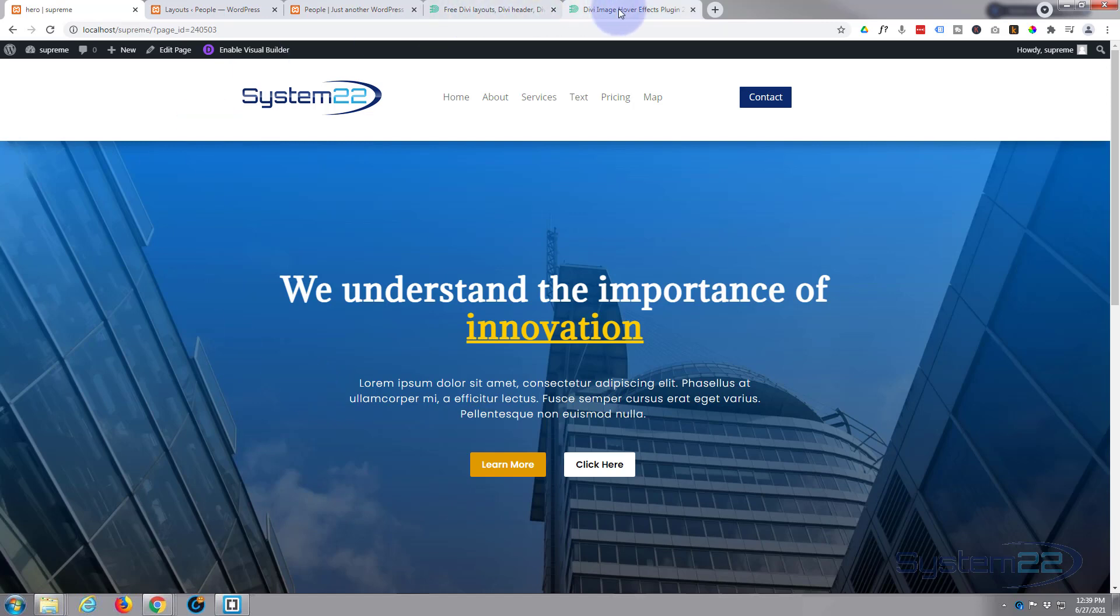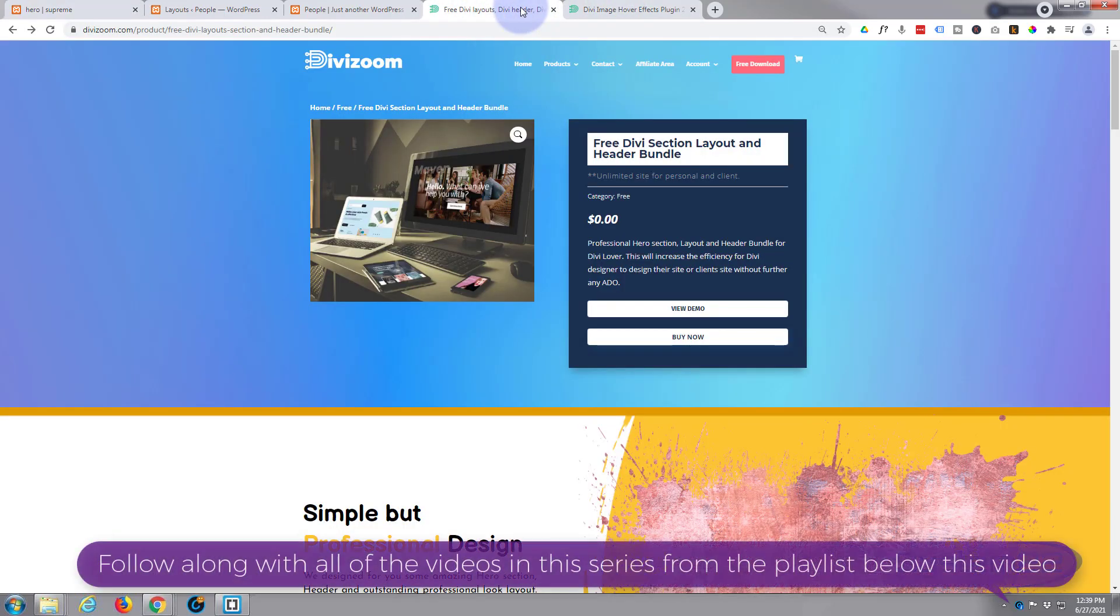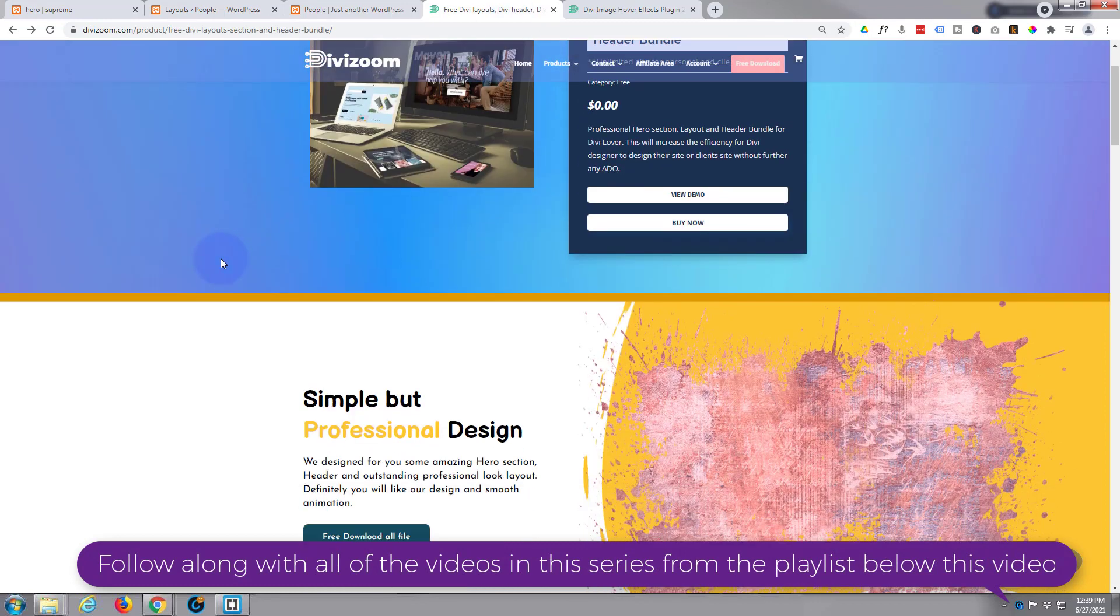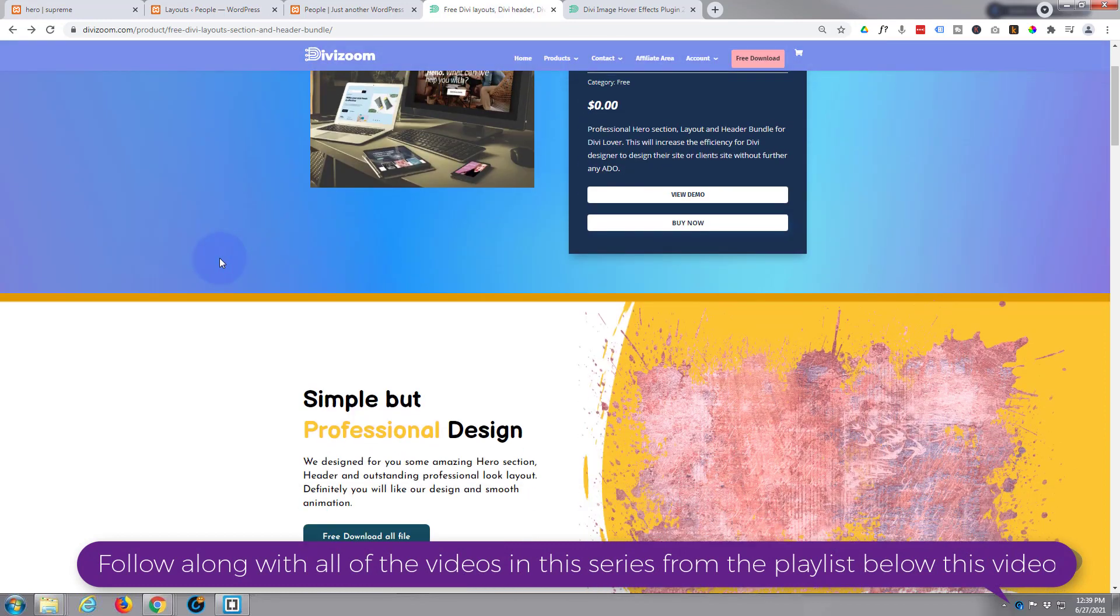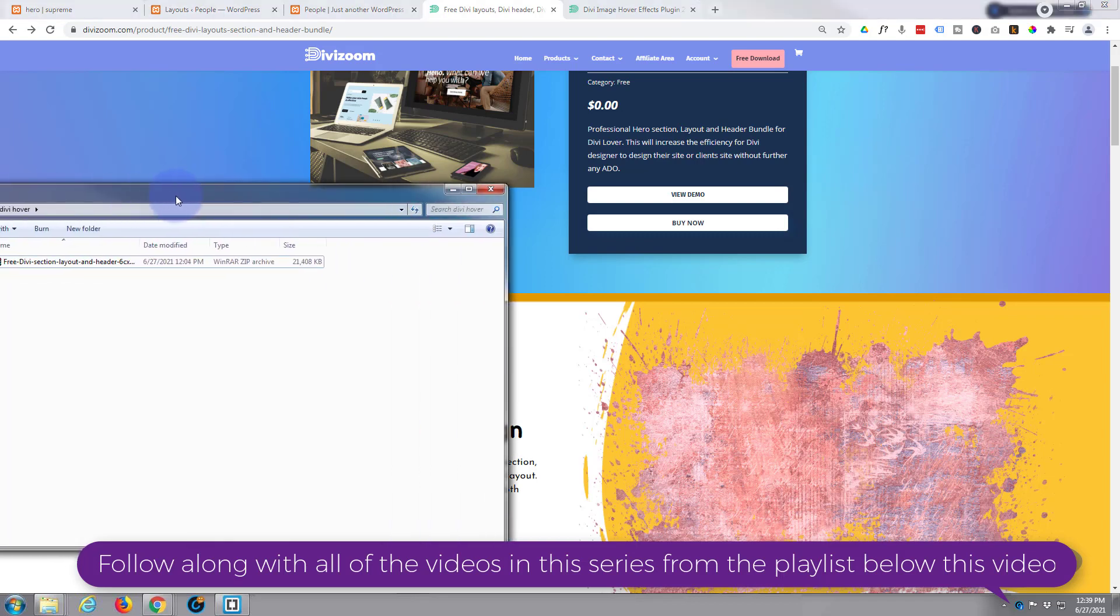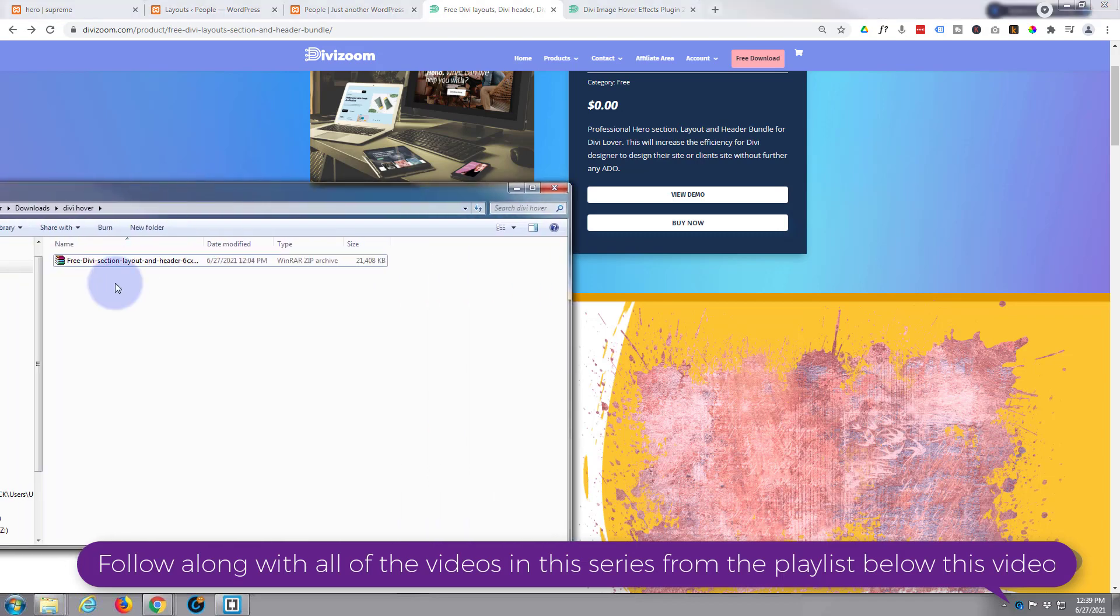So if you decide to download it, and I'll put this link below, obviously just go hit the Buy Now button. It doesn't cost you anything or anything like that, just download. When it downloads, it downloads as a zip file, so you're going to want to unzip it.